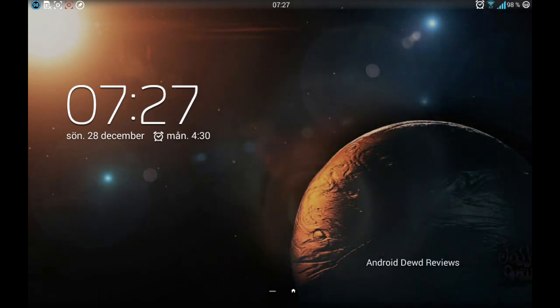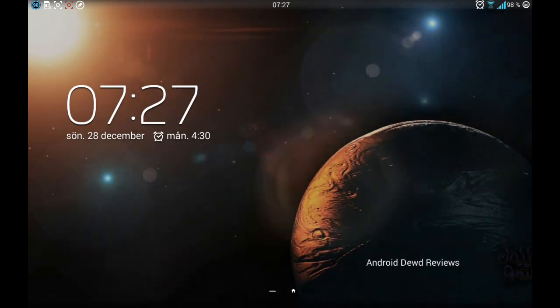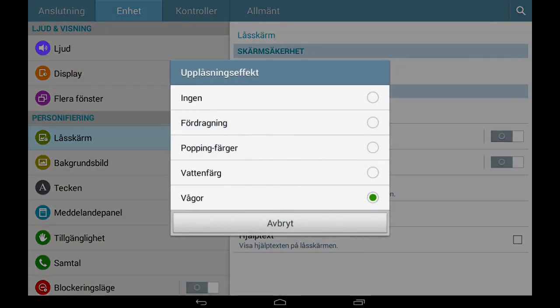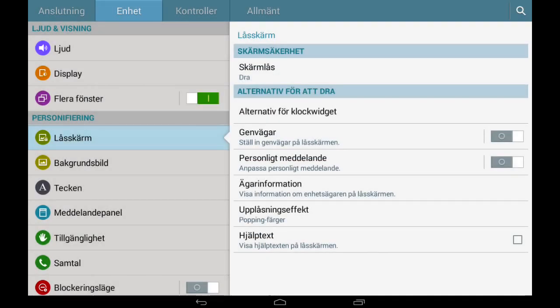As you can see, but for me it's going to be the popping colors because I love those.